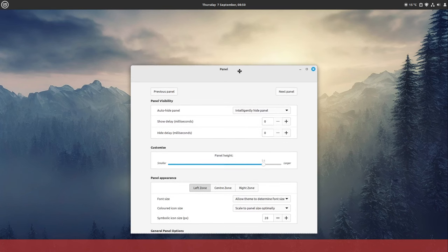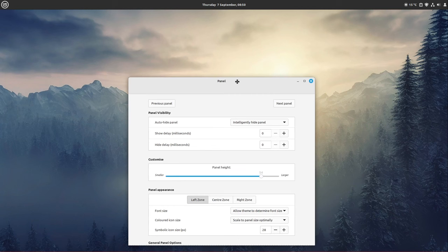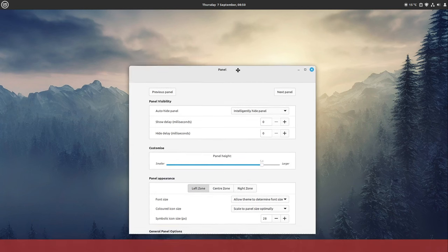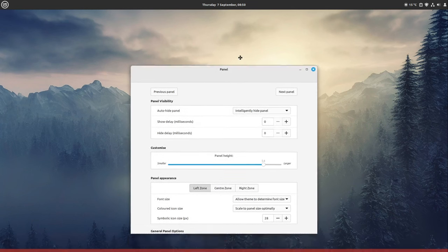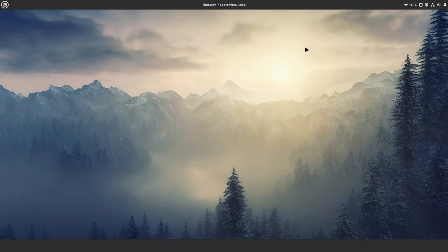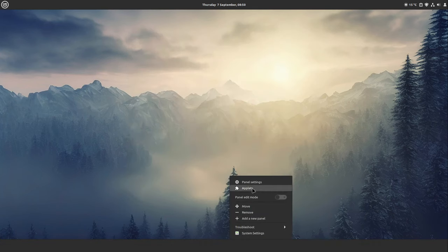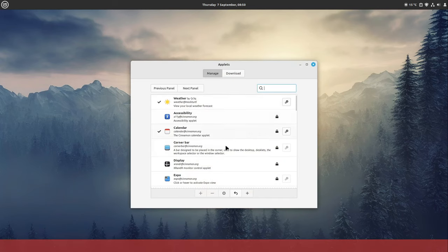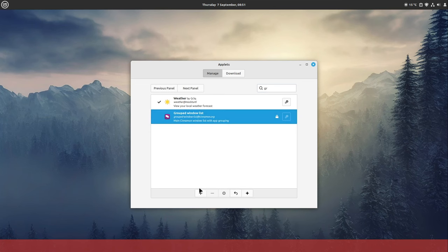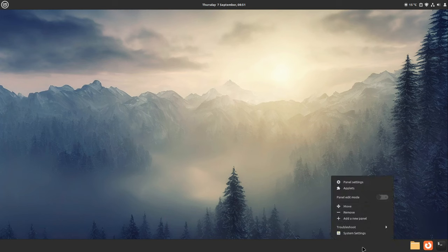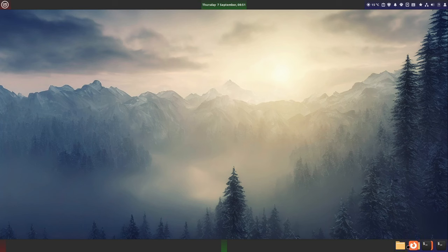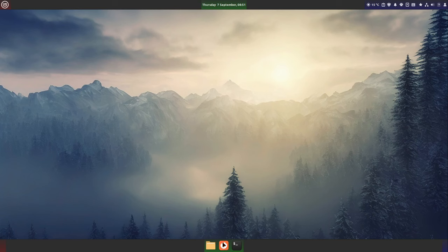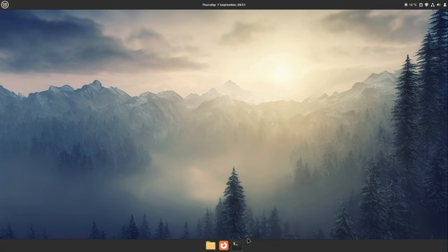So I close the panel here, right-click it again and select Applets. Then in the Applets window I'm searching for Grouped Window List and add this. I close the applet window and right-click the panel down here, switch on the panel edit mode and move the grouped window list into the middle to the green bar here. Now it's aligned at the center. Now I can switch off the panel edit mode.